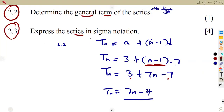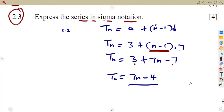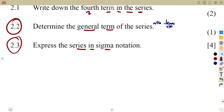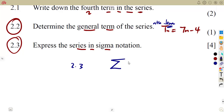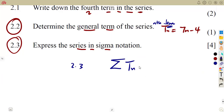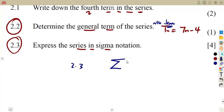From there, they want you to express the series in sigma notation. In sigma notation, it is a presentation for the sum of terms — the summation, representing the terms being added: T1 plus T2, you're adding these terms. We already have an expression for Tn: our Tn is 7n minus 4. You can write it in terms of n or in terms of k, depending on what you want.